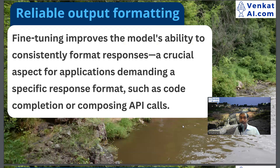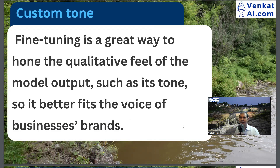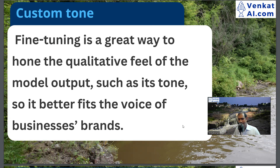Improved steerability through fine-tuning. Second: reliable output formatting — for example, a developer uses code completion API calls to define any format for the output. Third: custom tone — there is a way of communicating with customers, a way of answering people. There is a customer segment where I can answer in my own words and train the model so it can speak in the voice of my brand. I train it with my data.